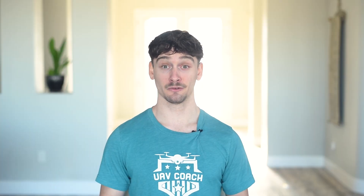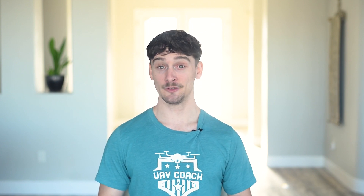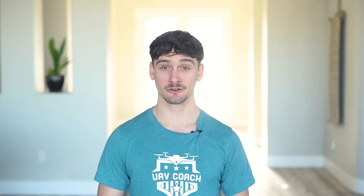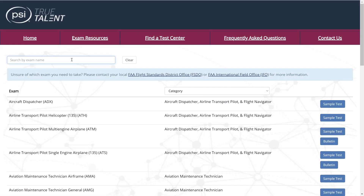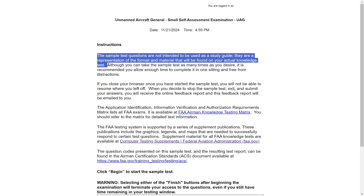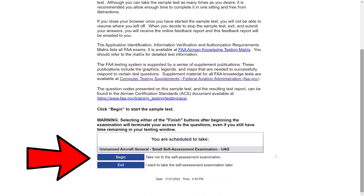If you're looking for additional free resources, you can take official practice tests provided by the FAA's testing partner, PSI. They give you a feel for the format and types of questions you'll encounter on the real exam. To access them, go to faa.psiexams.com/FAA/login — a link will be provided in the description. Once there, go to exam resources, type in 'Unmanned Aircraft General Small' (UAG), and click sample test. Note that the sample test questions aren't intended as a study guide, but are simply examples of the format and material you'll encounter. These exams are most helpful once you've studied the content and are ready to test your understanding. To start the exam, scroll to the bottom and click begin.